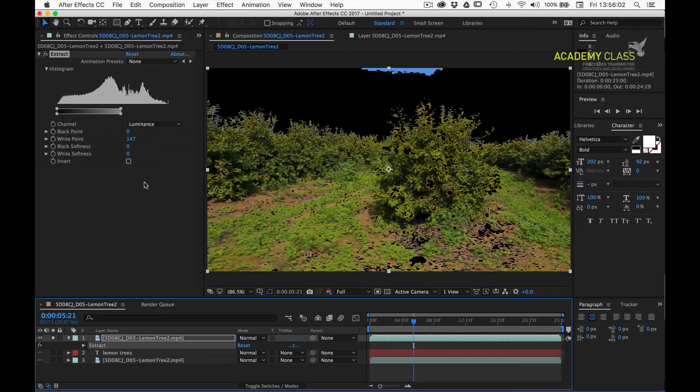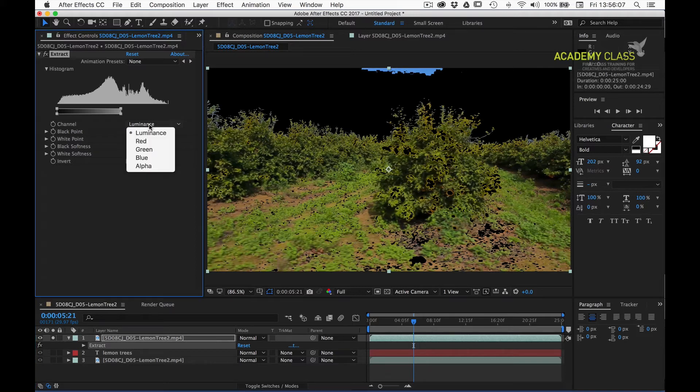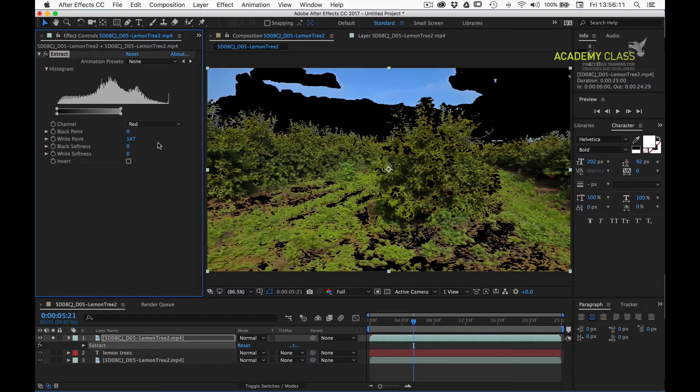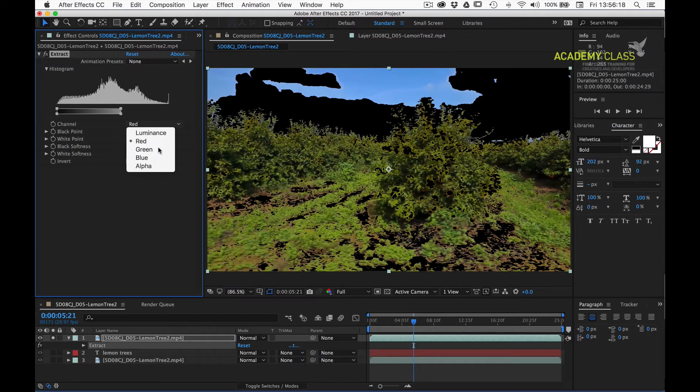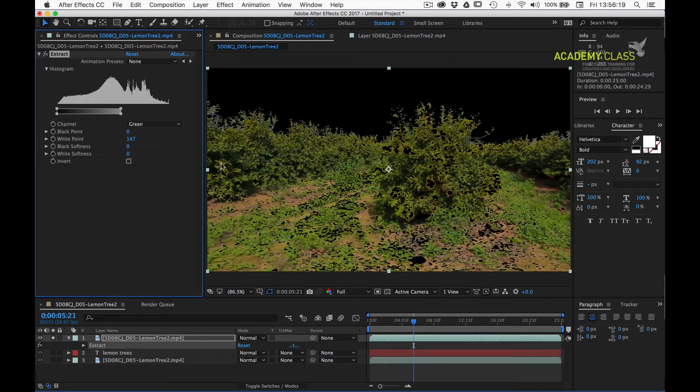The great thing about the extract effect is that you can base the matte that's pulled on different kinds of channels. If I was to change this to the red channel, in fact that looks a lot worse. If I switch it over to green, that's a bit better. We've lost our sky, but still we're losing a lot of this information in the foreground.